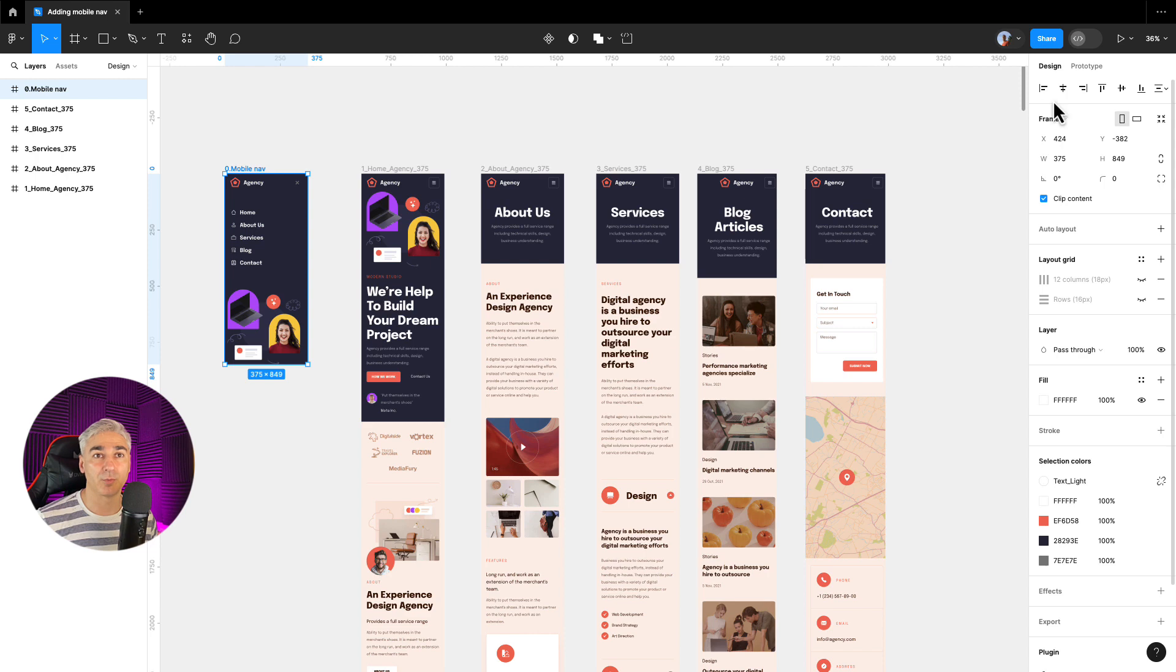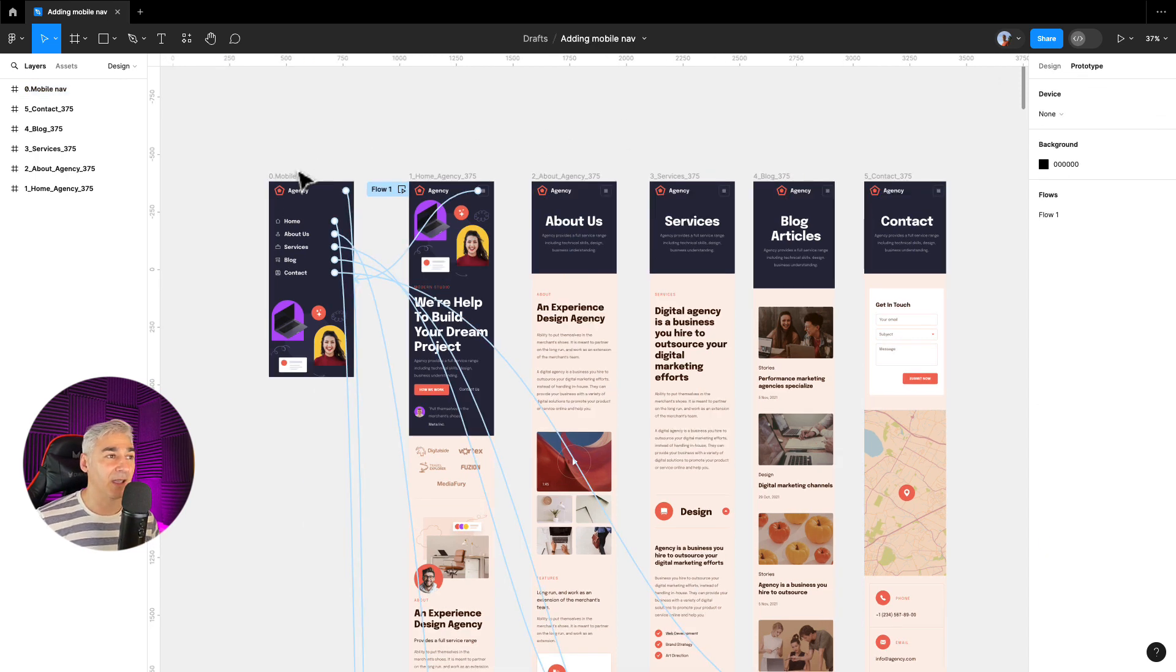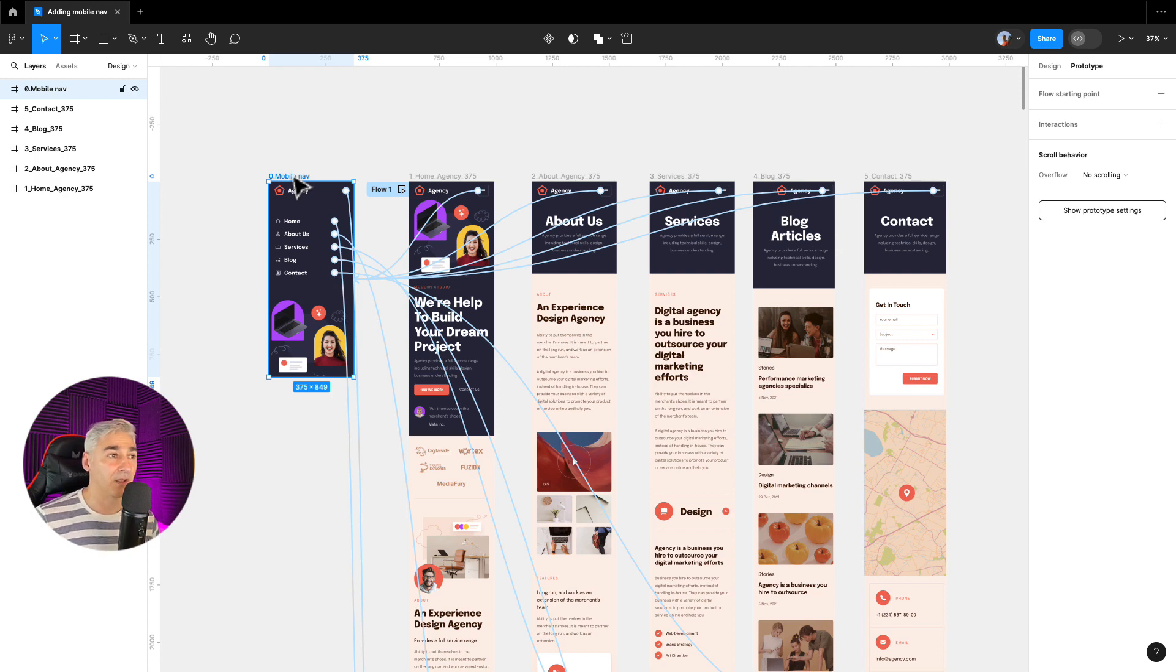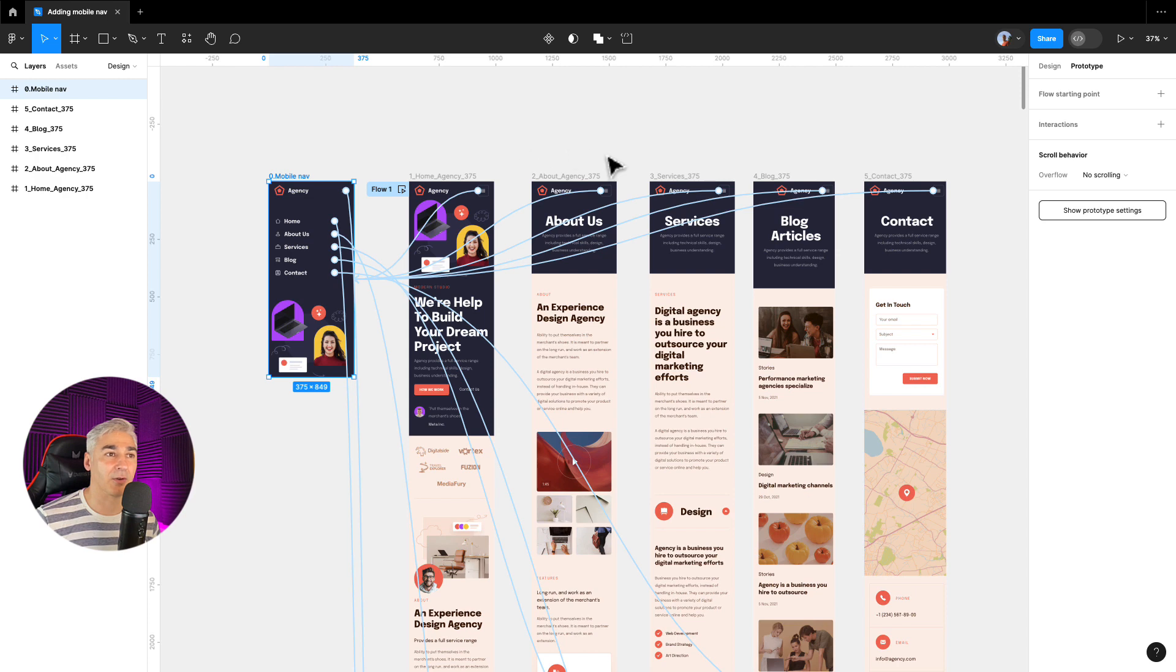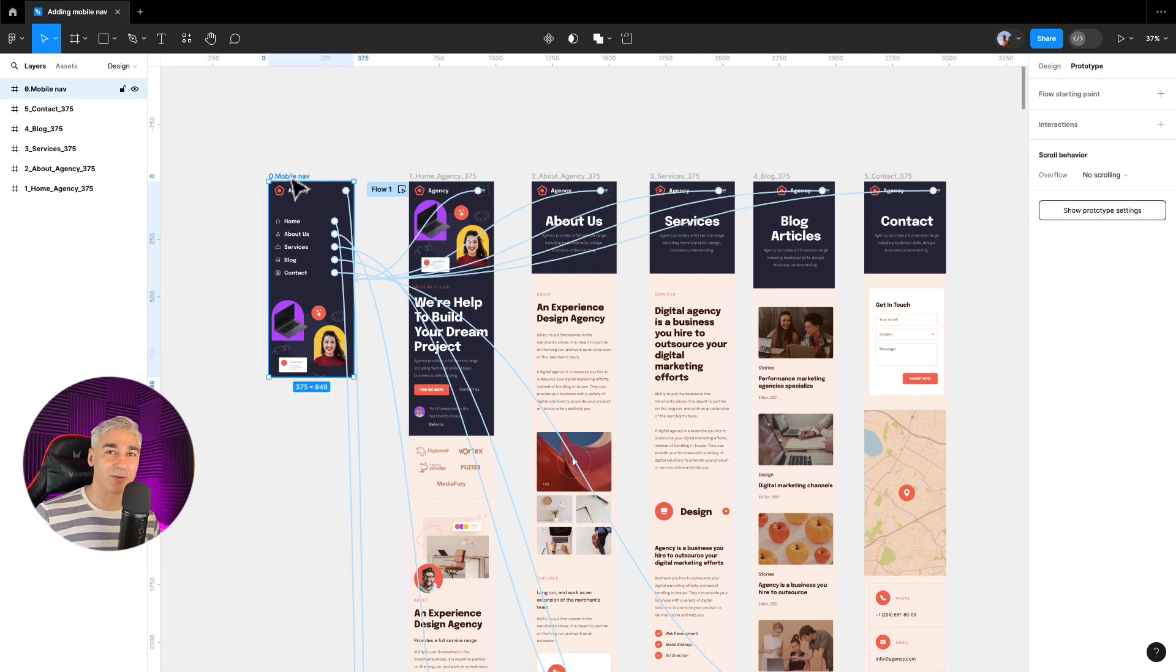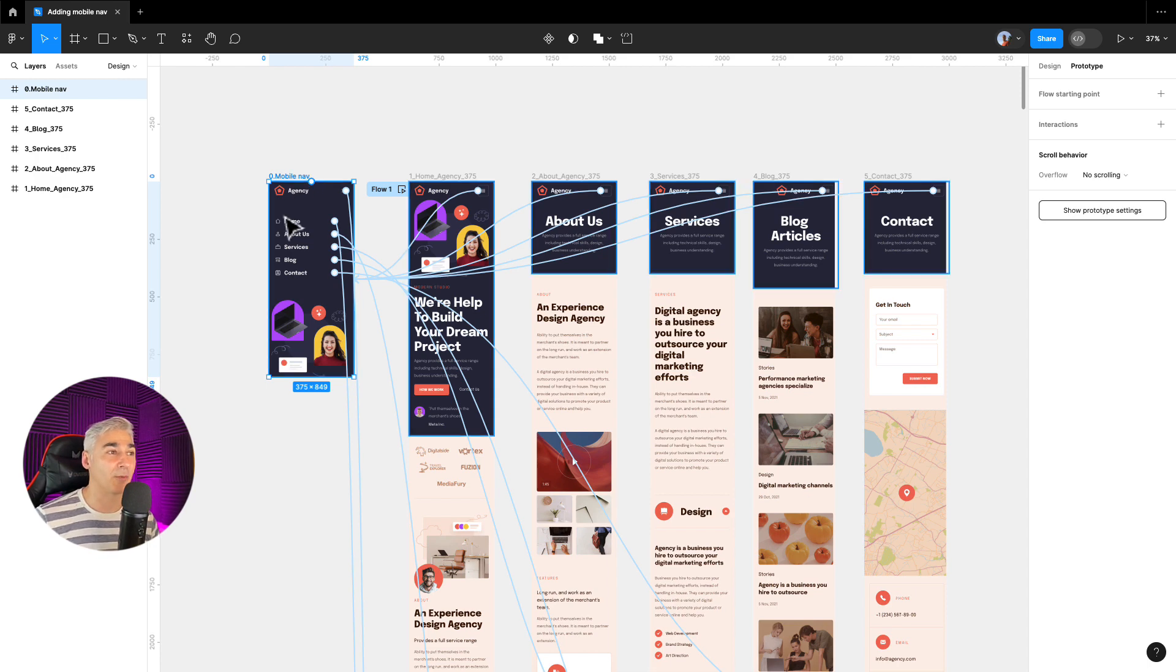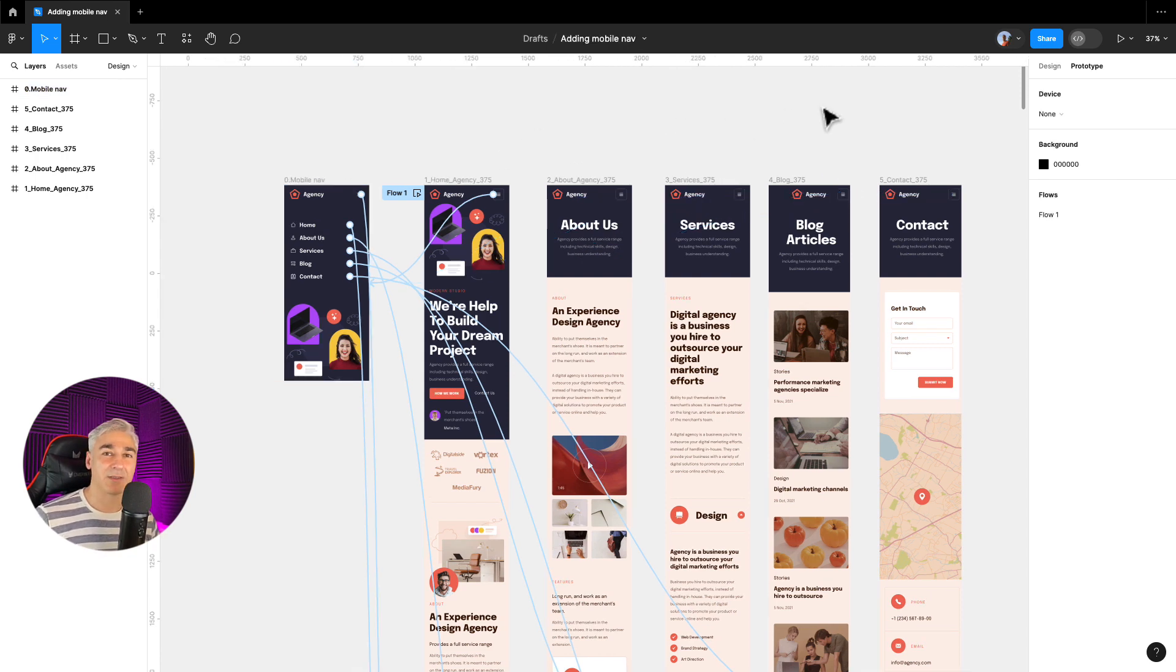So we go to prototype and this specific artwork is the artwork of the mobile navigation. We have connected all the burger menus to this mobile navigation. We create a component and all our instances of this component are connected to the navigation. And of course any of these menu labels are connected with a correspondent artwork. For instance, home is connected with home, about us with about us, and so on.